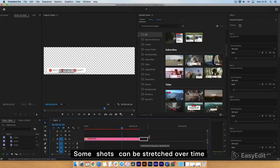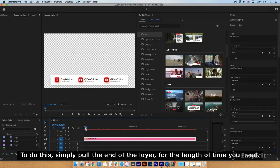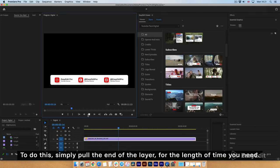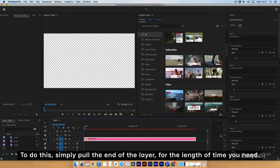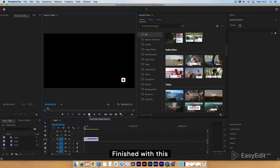Some shots can be stretched over time. To do this, simply pull the end of the layer for the length of time you need. Finished with this.